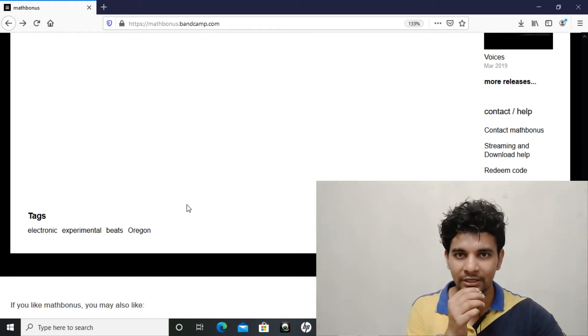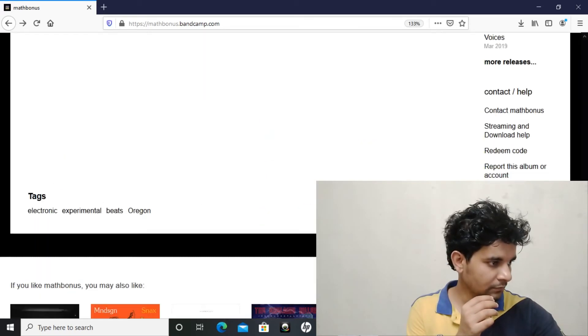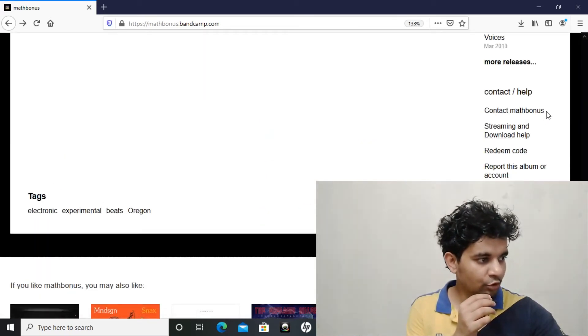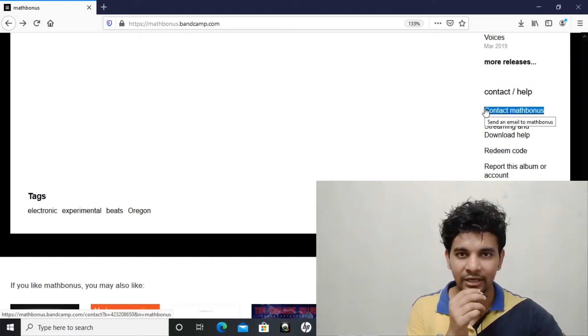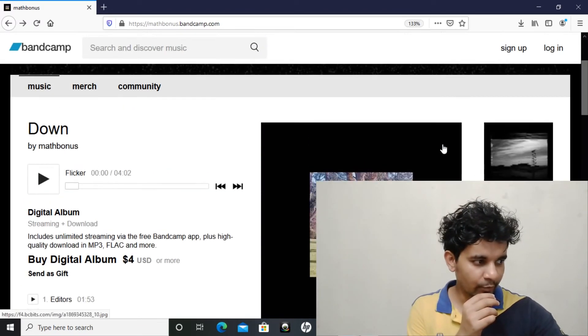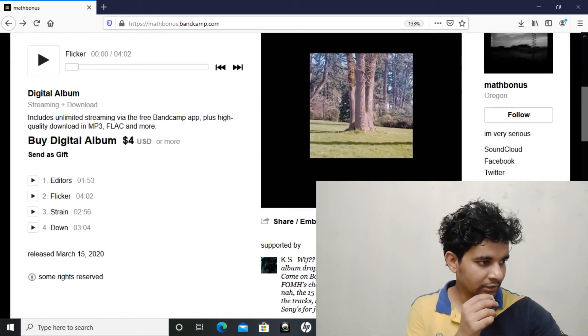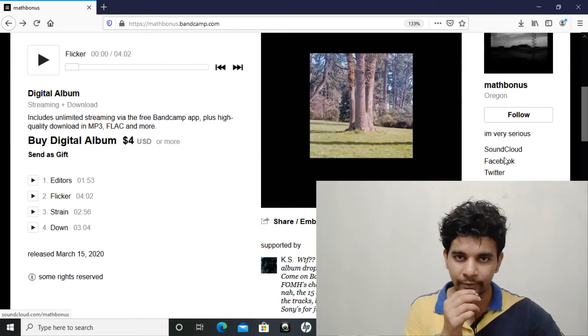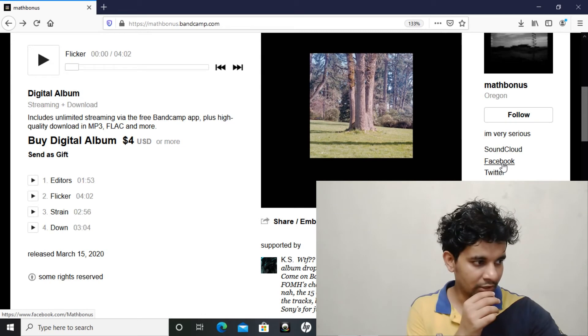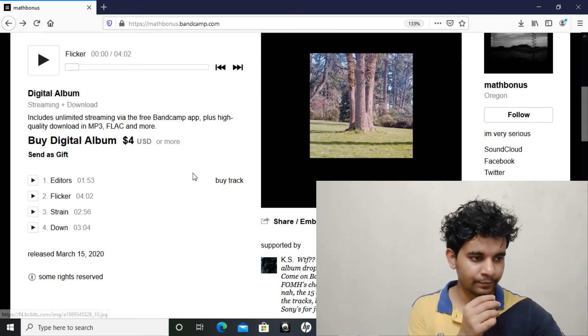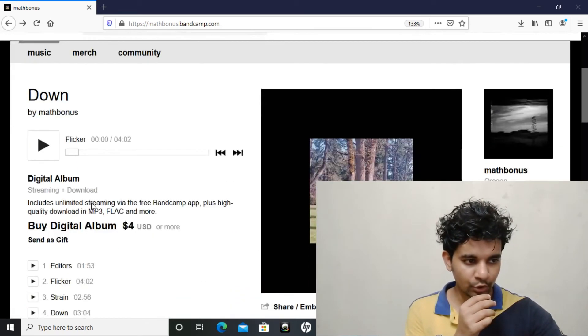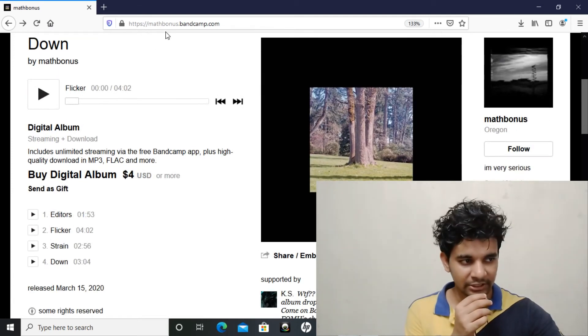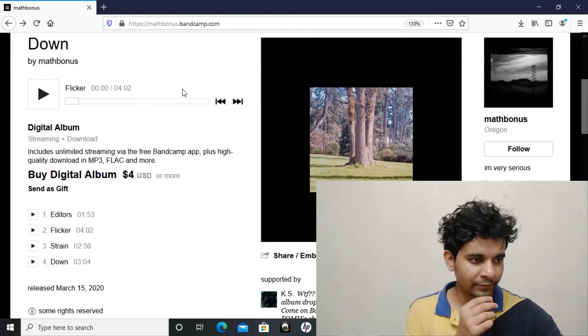If you want to contact the artist, you can send an email from this link. He's from Oregon and these are his other social media handles where you can enjoy his music - SoundCloud, Facebook, Twitter and all. So this was the update. If you want to listen to these tracks, you can visit his page mathbonus.bandcamp.com.